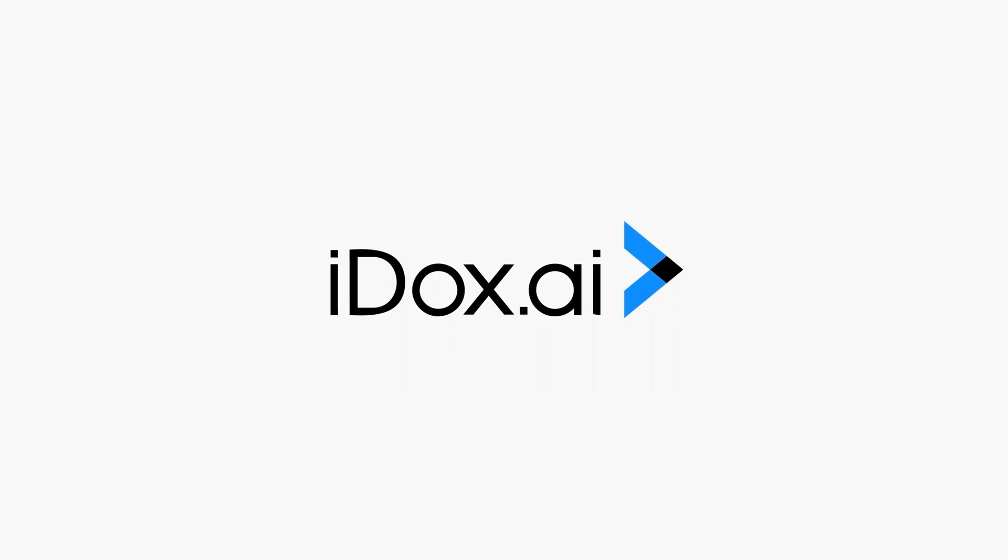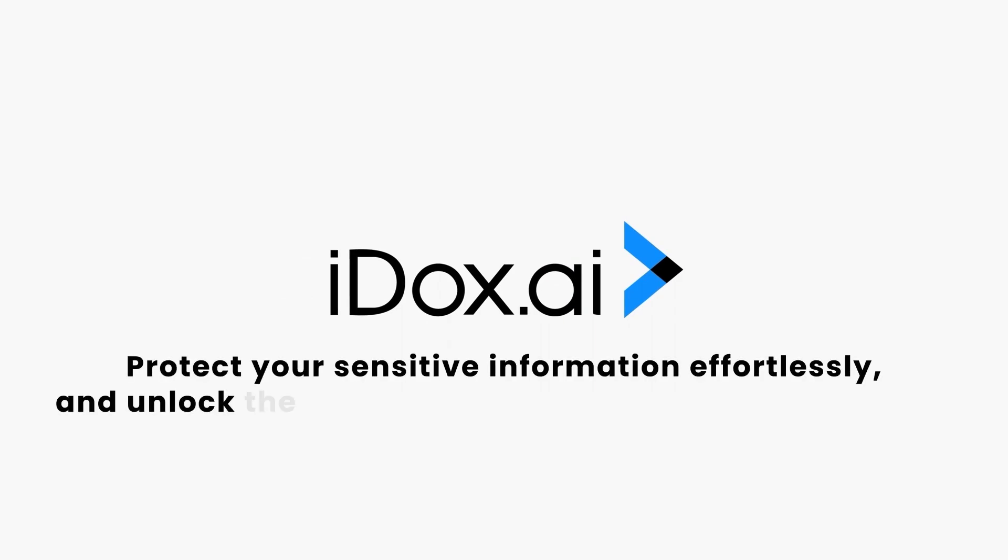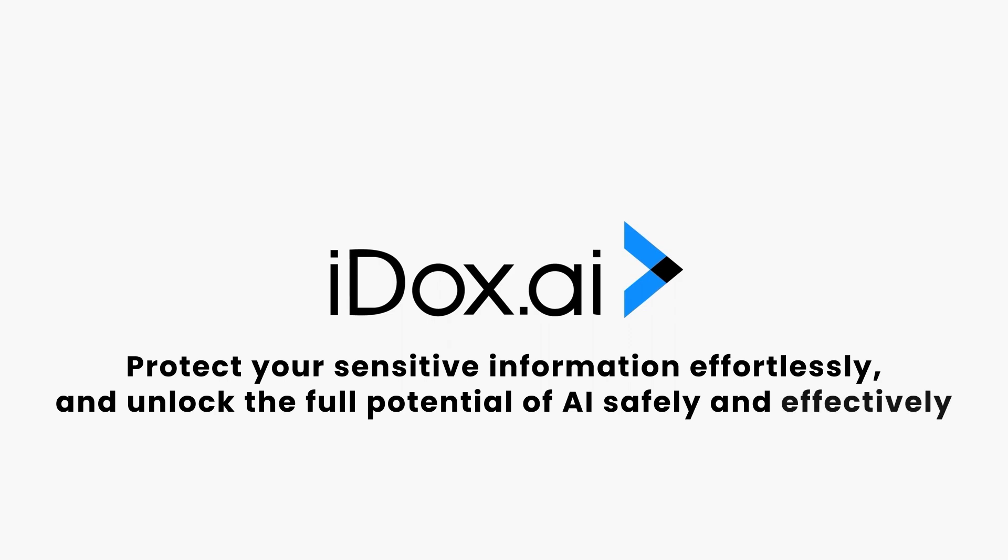With iDocs.ai Privacy Scout, secure data management meets confident AI innovation. Protect your sensitive information effortlessly and unlock the full potential of AI safely and effectively.